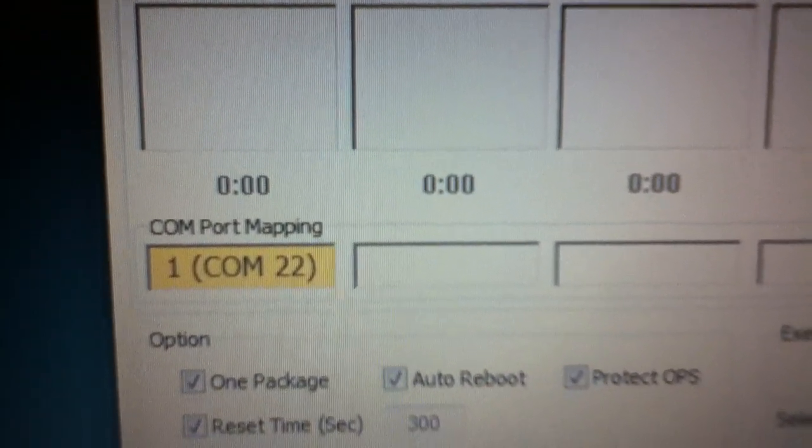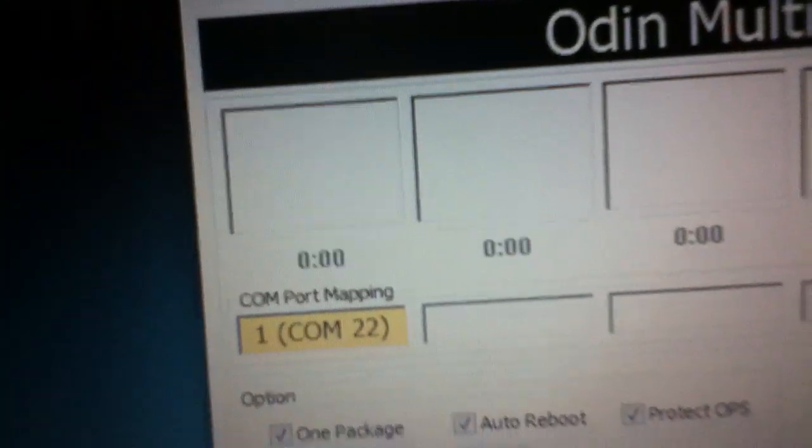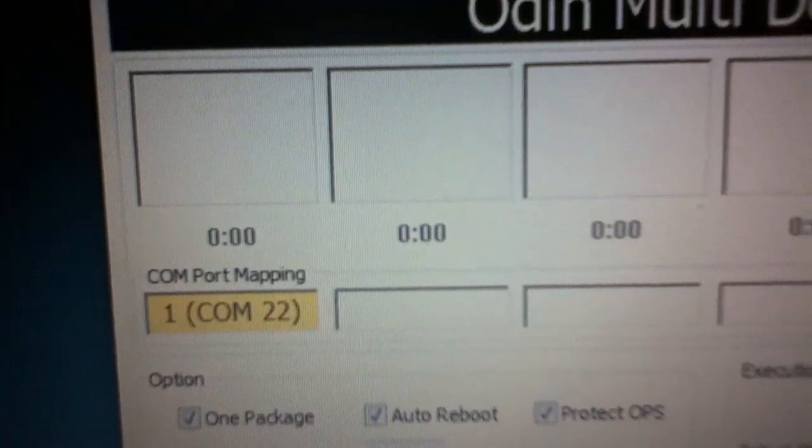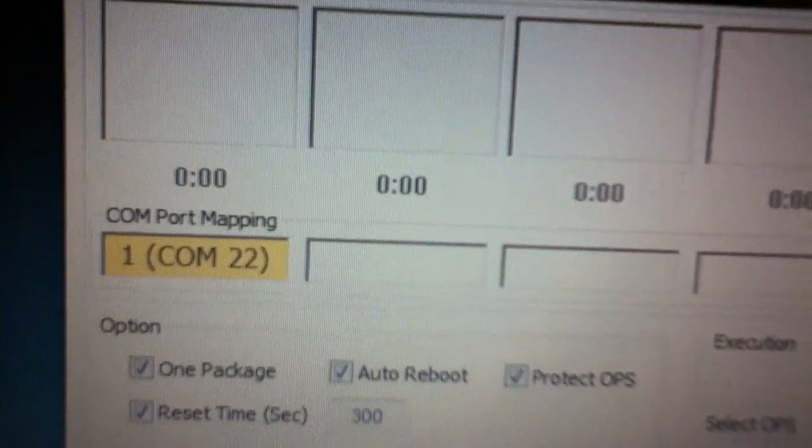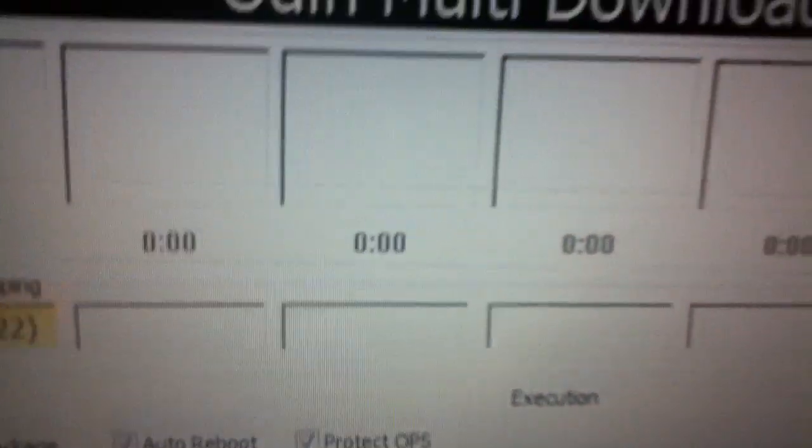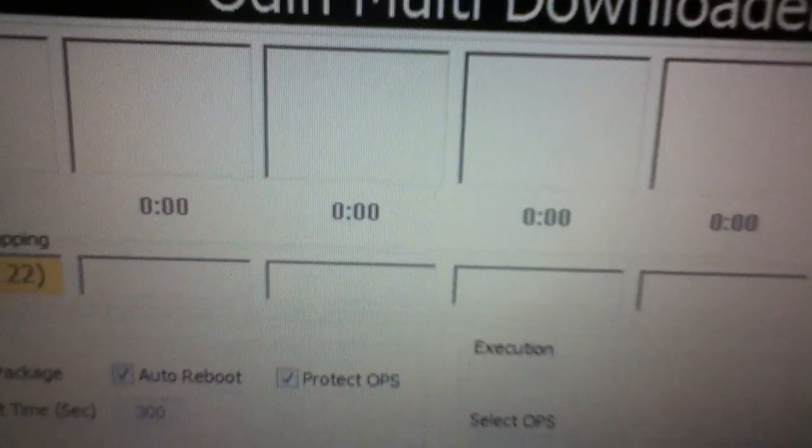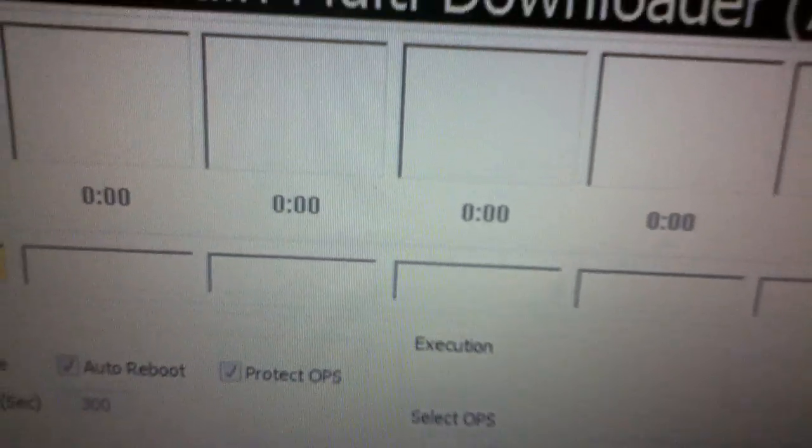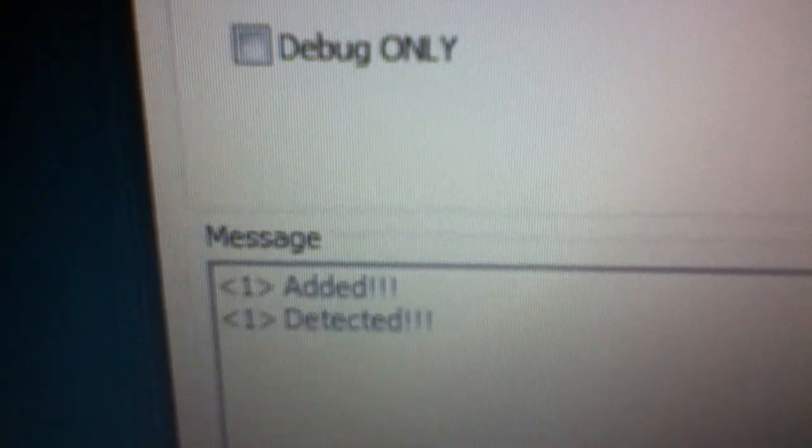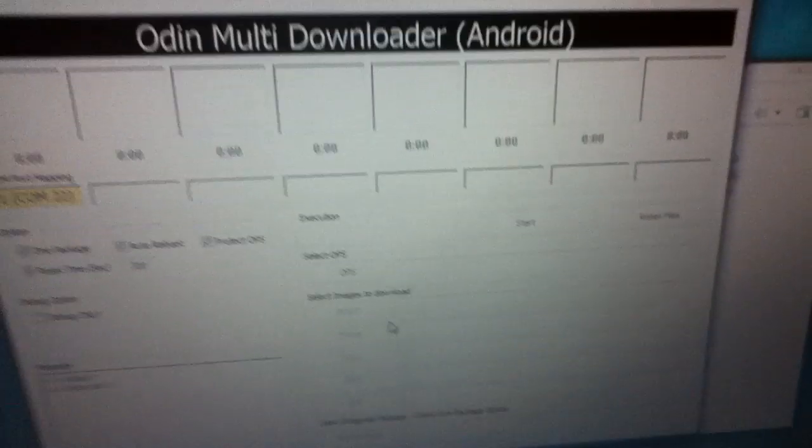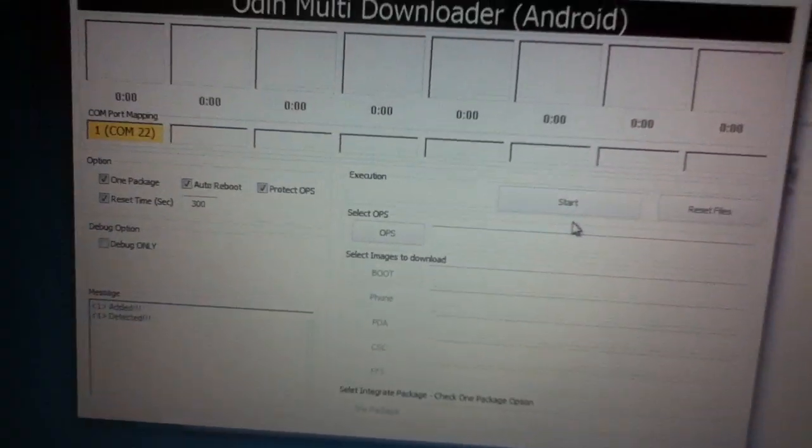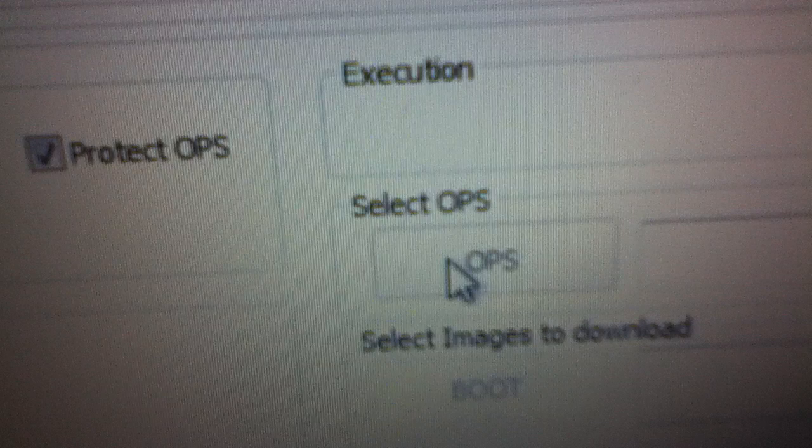That one bracket COM 22 is now highlighted in yellow, which means you're in a perfect place. It says added, detected. That's when you know you're in the clear. Your phone must look like this right now.